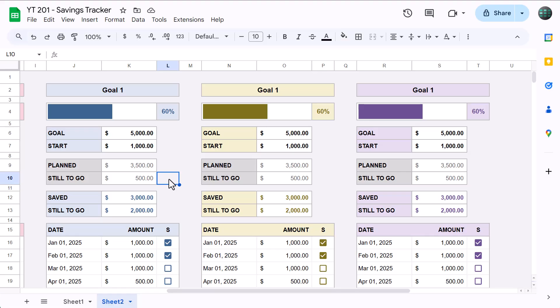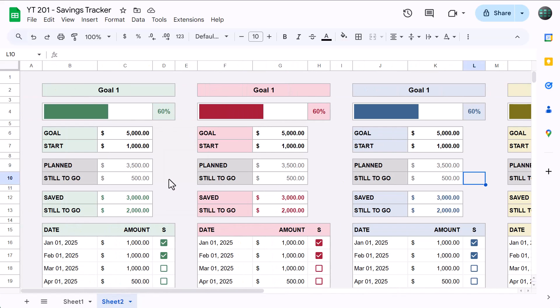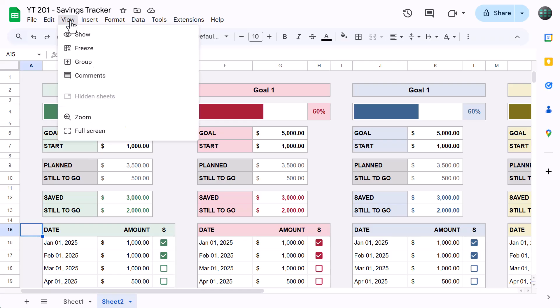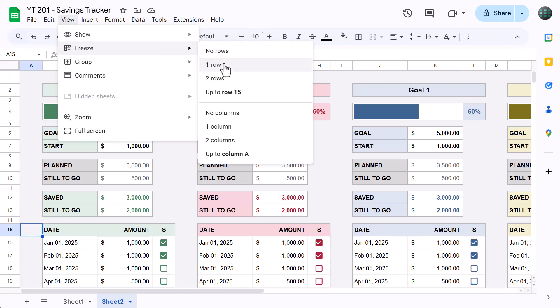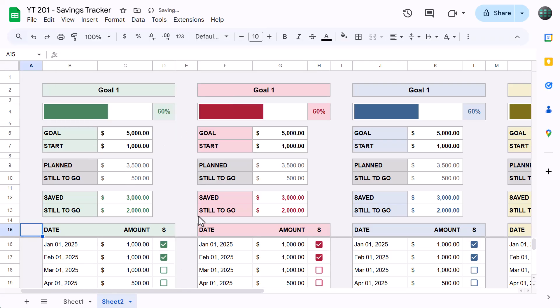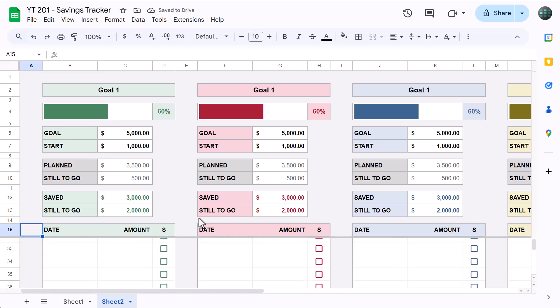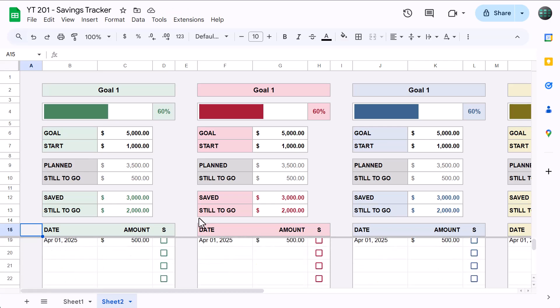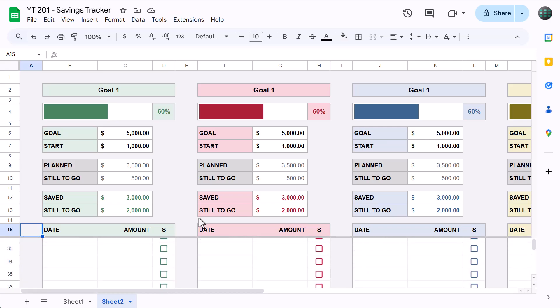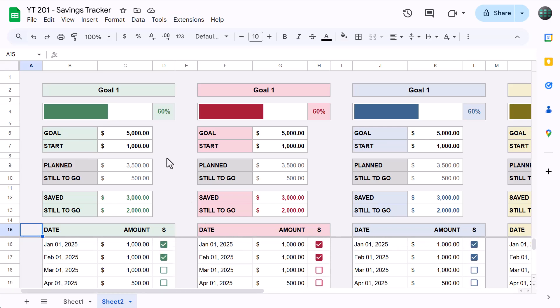Okay, once you have the colors, go ahead and select cell A15 and go to view, freeze, up to row 15. This will enable you to keep the top information in view whenever you scroll through the tables on the bottom. Nice.